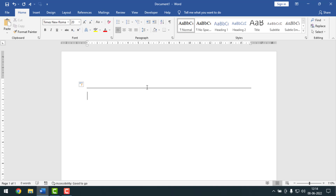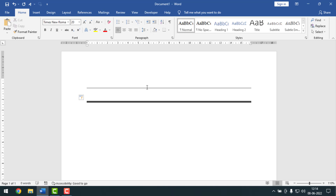Friends, if you want to insert a slightly more bold straight line, then you have to press the hash key three times from your keyboard. After that, you have to press Enter from your keyboard, and see — a bold straight line has been inserted on your MS Word document.